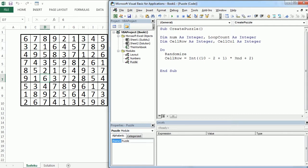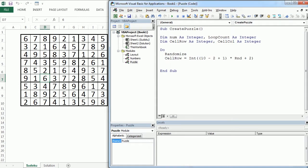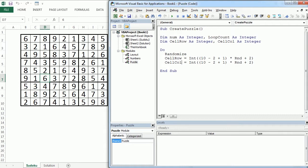Okay, that will give a row a random number between 2 and 10 and we're gonna do the same for cellCol. So that will give us a random number between 2 and 10 for rows and a random number between 2 and 10 for columns.